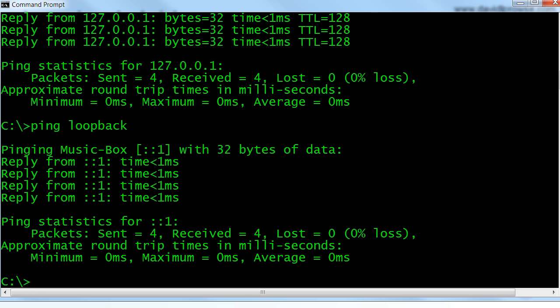Pinging the loopback address is a good way to make sure the network adapter and TCP IP are functioning properly, even if the computer cannot access any other systems on the network. It can help to rule out many problems internal to the local computer.